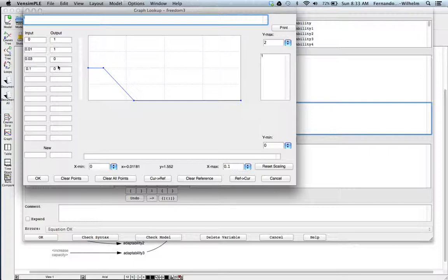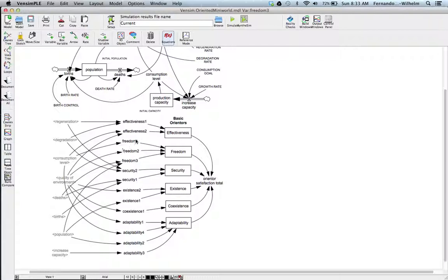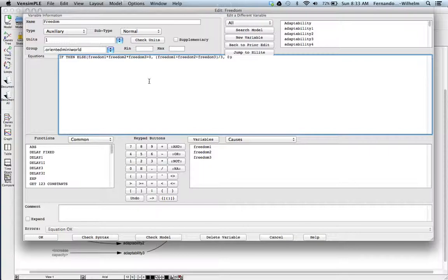Freedom three is tied to the ratio of deaths to the total population — measuring how population is keeping up with itself. This ratio has an inverted scheme: as deaths go up, the freedom parameter goes down. These deaths can be natural, or tied to safety issues. If you combine freedoms one, two, and three: if the product of the three is positive, it's the average; if any is negative, it's zero.